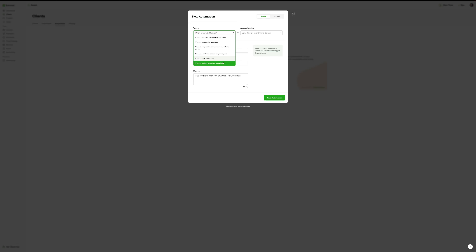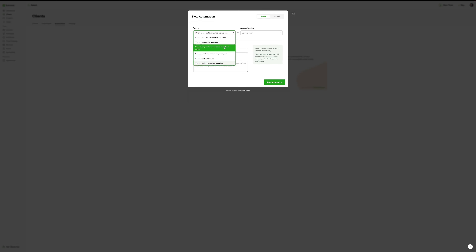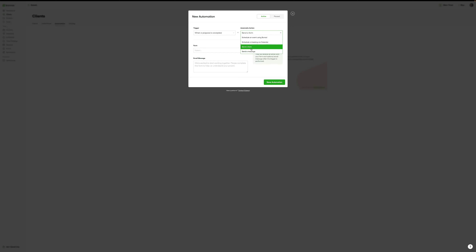A really good one I like is when a project is marked complete, send a form. So I have an automation that when a client project is completed, I send out a client feedback form — a really great way to get client feedback and NPS scores. When a proposal is accepted, you could send them a form as well. For example, if you're a social media manager, you've sent out a proposal, and when they accept it you trigger a form requesting information about their social media platforms.